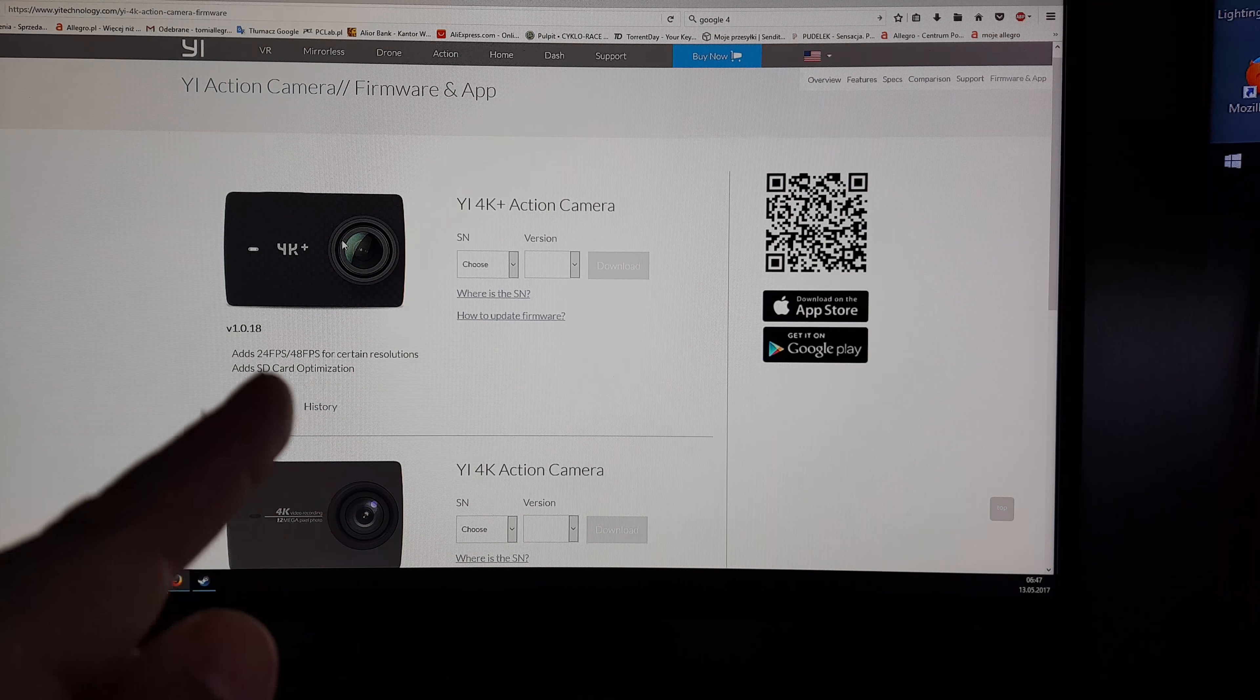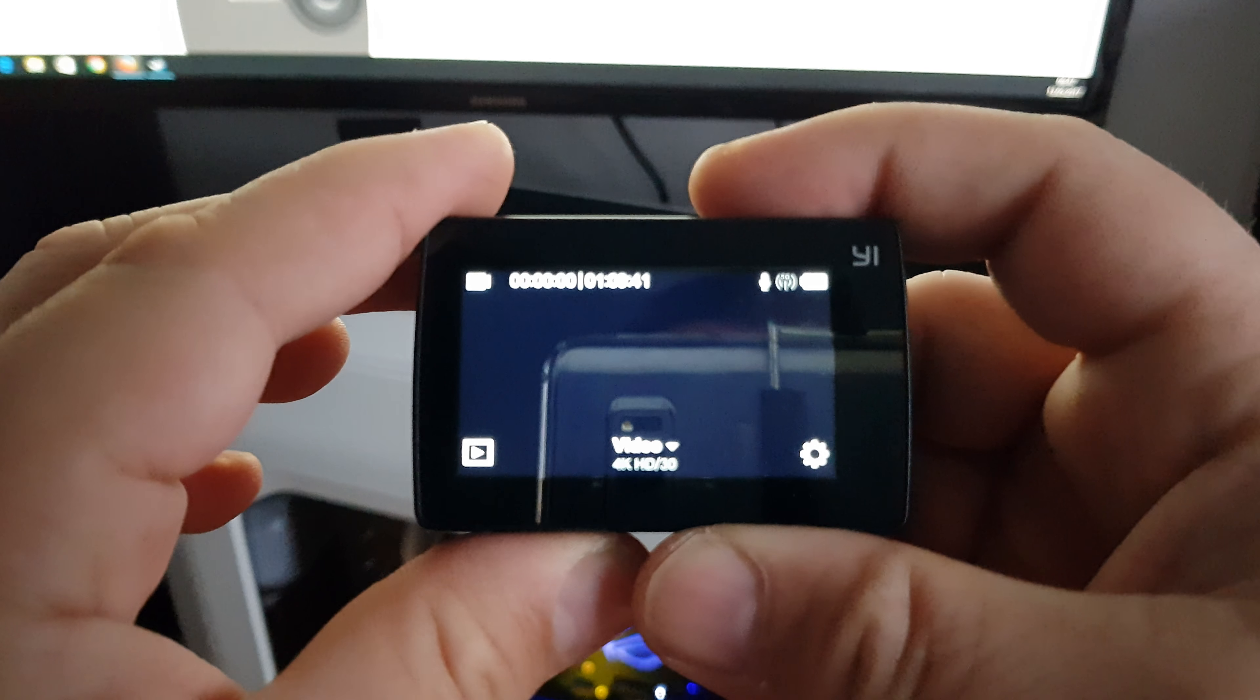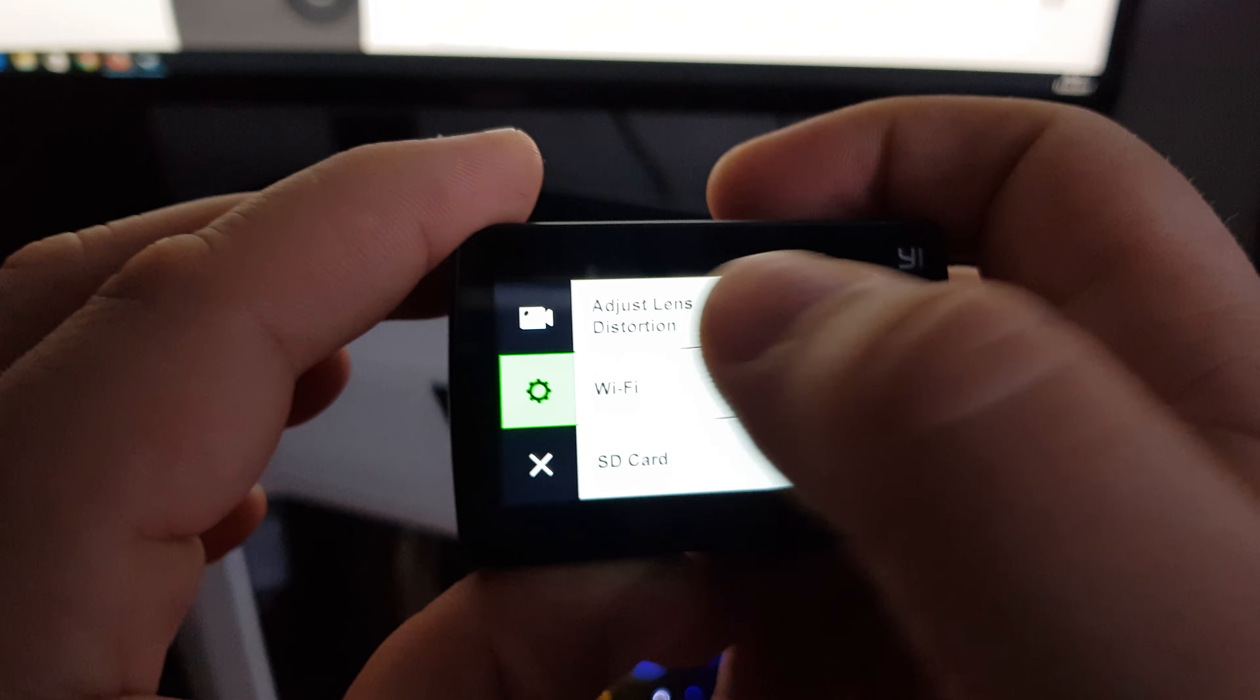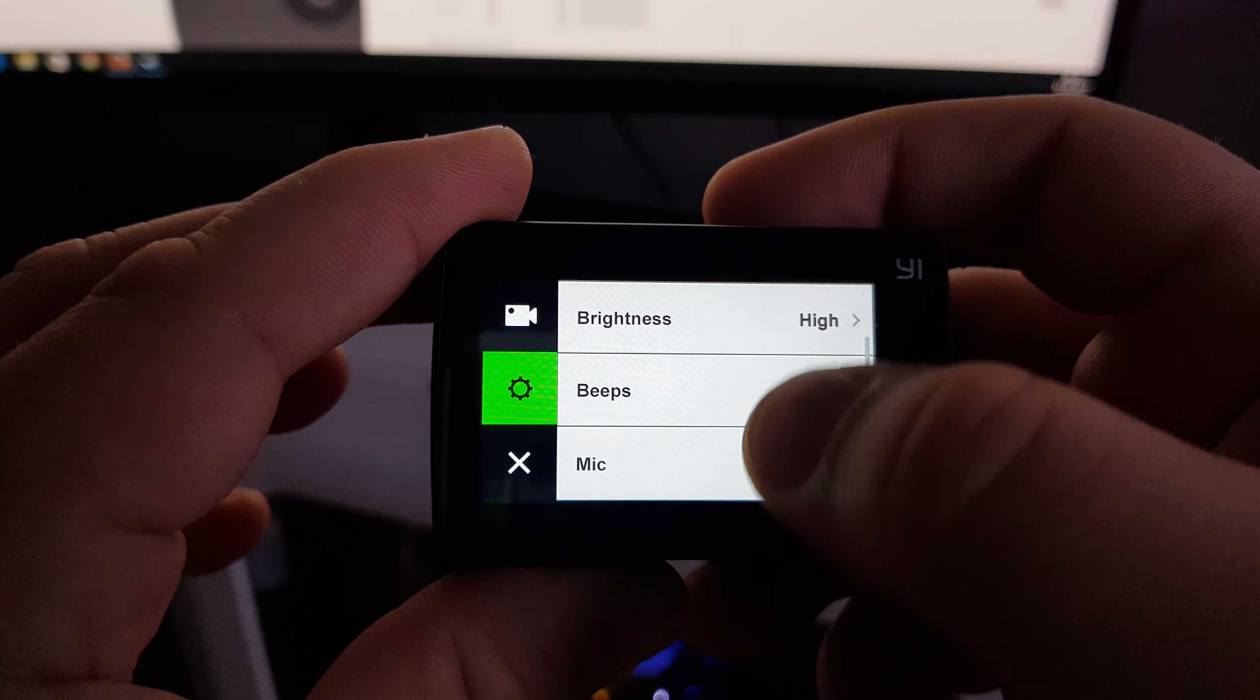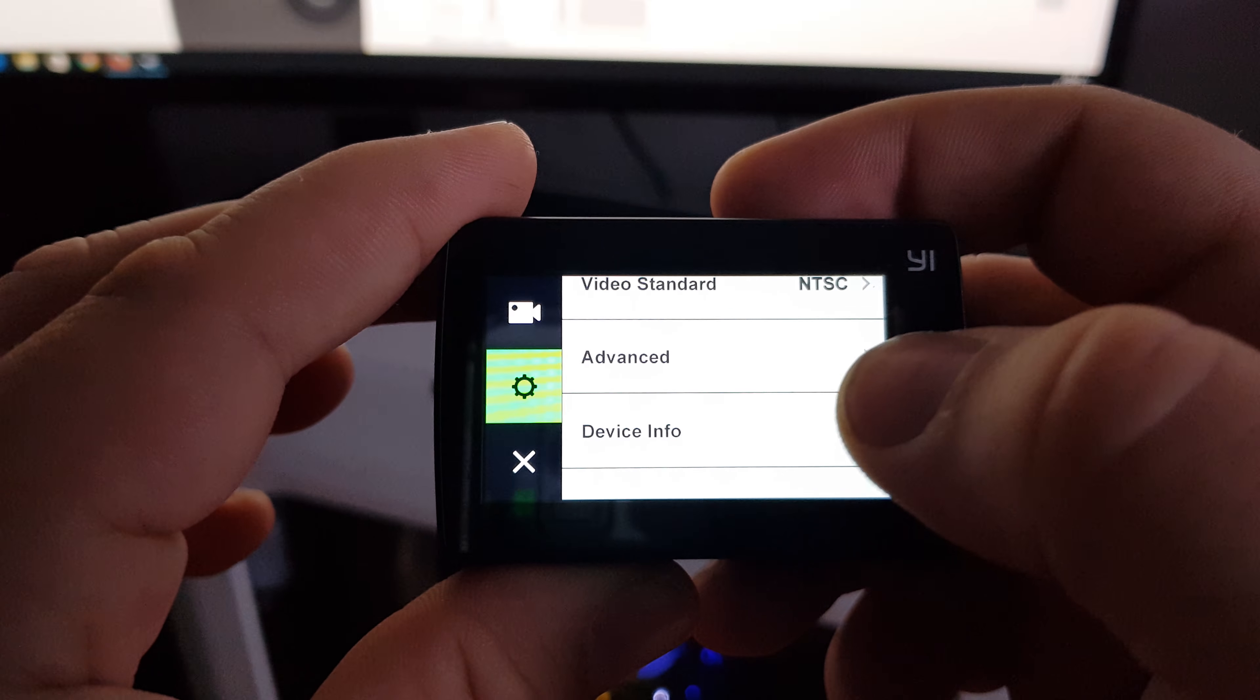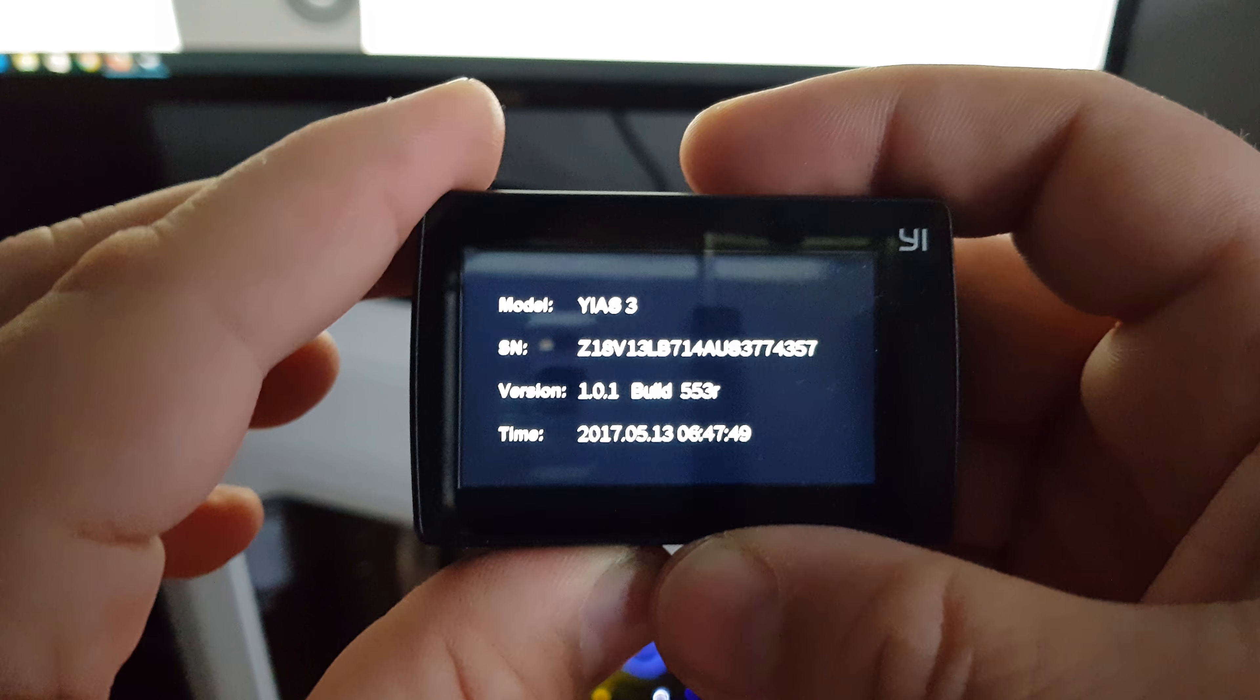Like you can see, the latest firmware is 1.0.18. Turn on your camera, go to settings and device info which is right there. Mine is 1.0.10, so that's the old one.